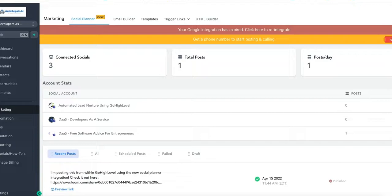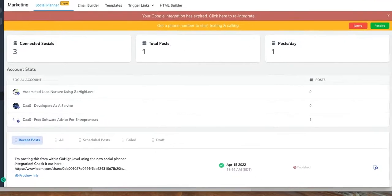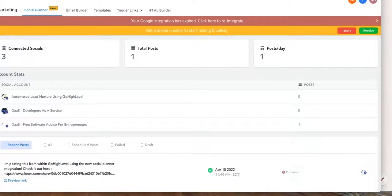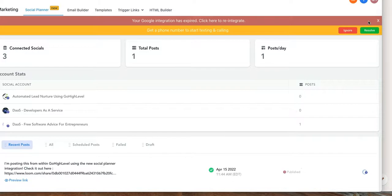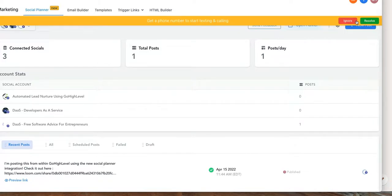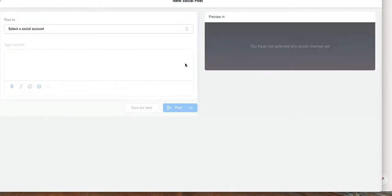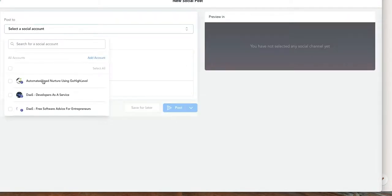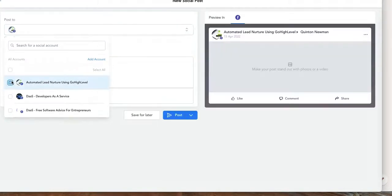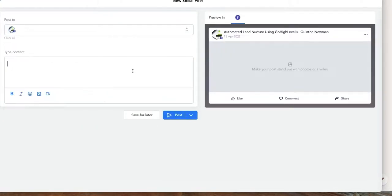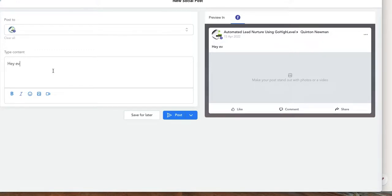I'm gonna come back and I'm actually gonna just come right over here and I'm going to click on Add a New Post. Once I get rid of my errors, click on Add a New Post, and then I'm gonna choose Automated Lead Nurture using Go High Level. And then I'm gonna type my message, so my message is gonna be 'Hey everybody, this message came...'